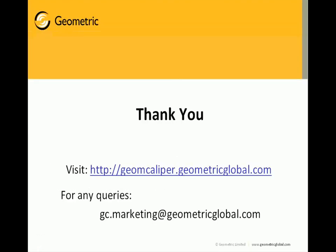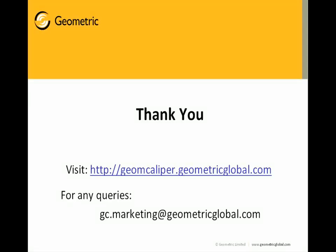Hope you have liked the presentation of GeomCaliper. Please visit our website for downloading the software. For any further queries, please write to gc.marketing@geometricglobal.com. Thank you again.